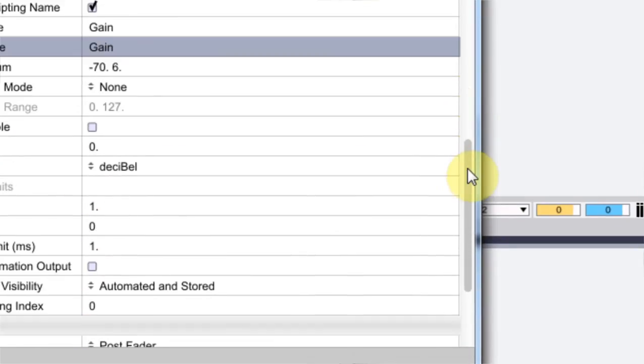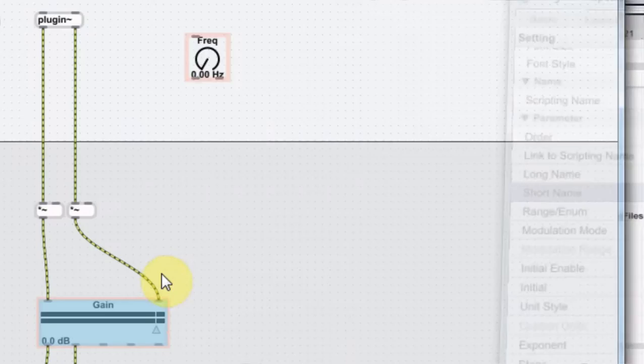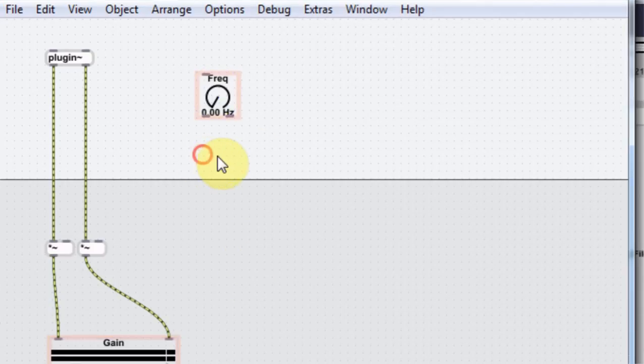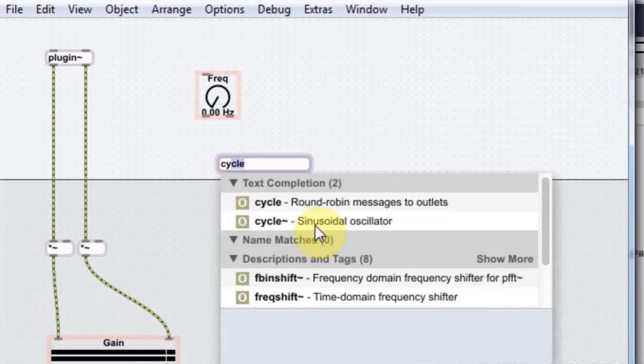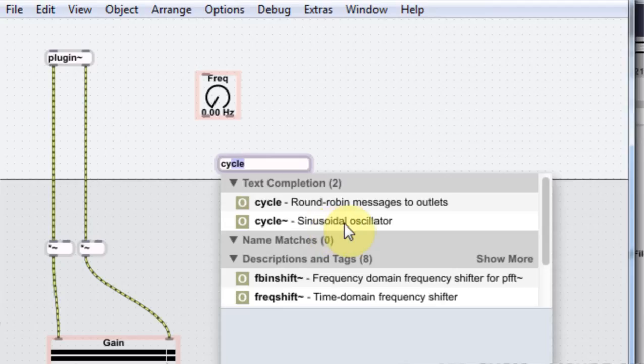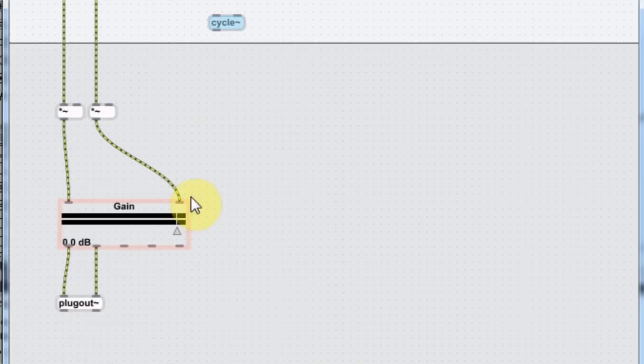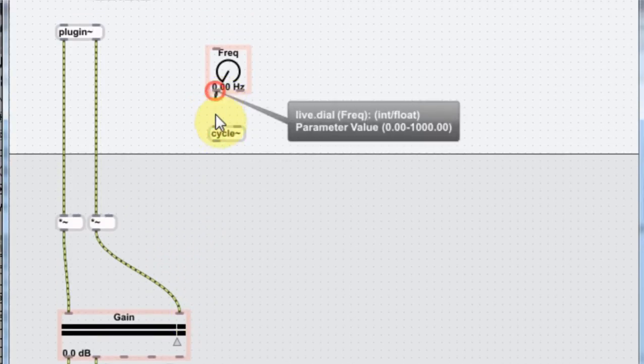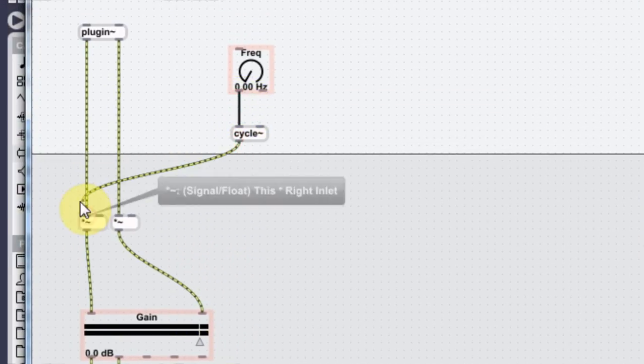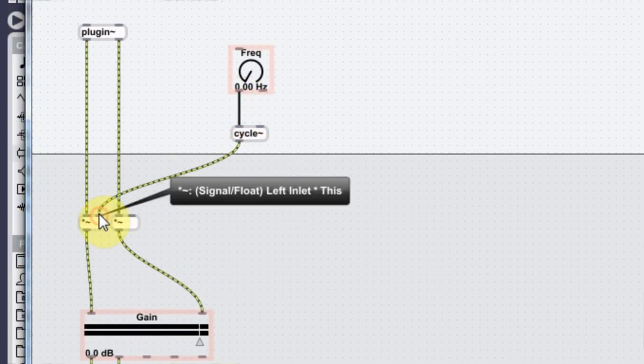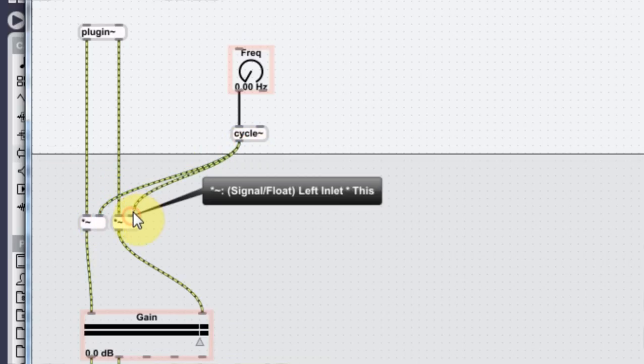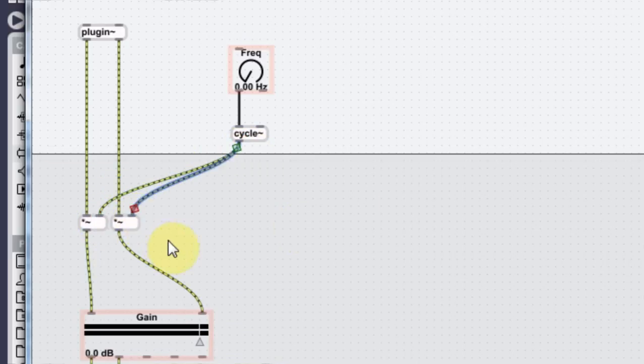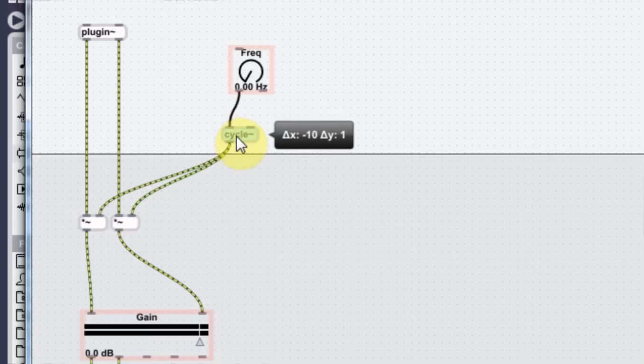All right. And everything else looks good. And next thing we need is a cycle tilde. Sinusoidal oscillator, which is going to give us that ring modulation sound. And we'll come out of the frequency into here and then out of here to the second input of the left and the right multiplication tilde.